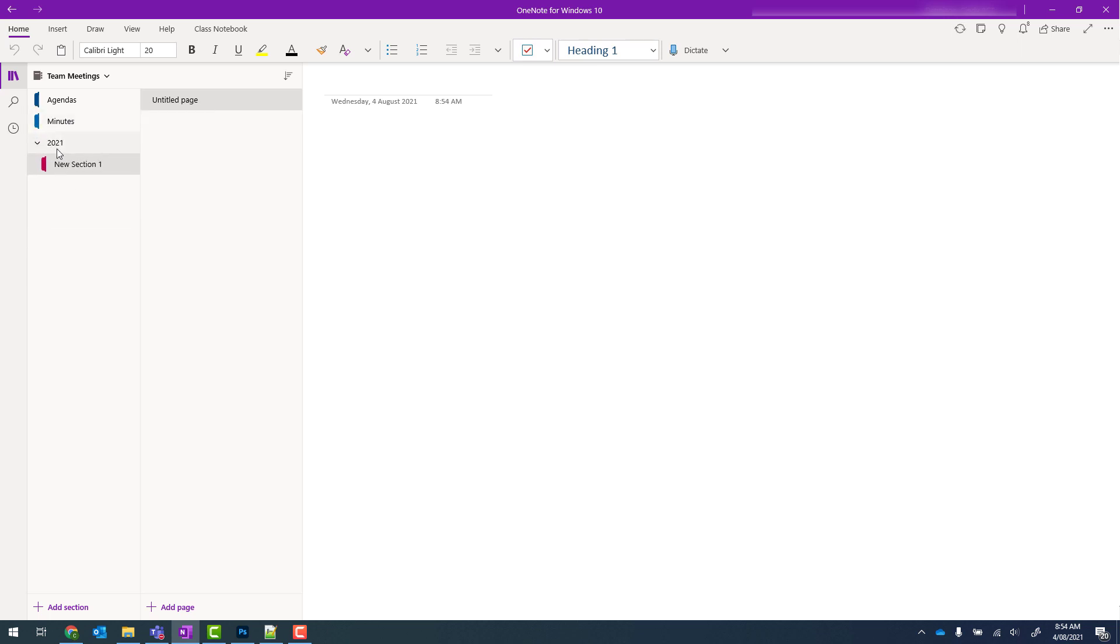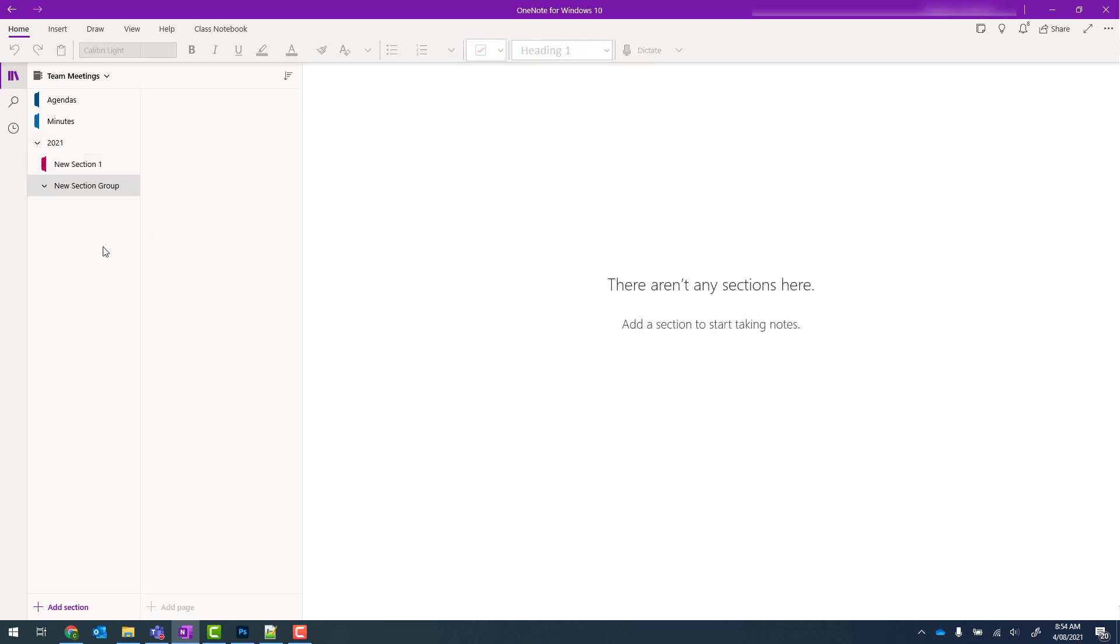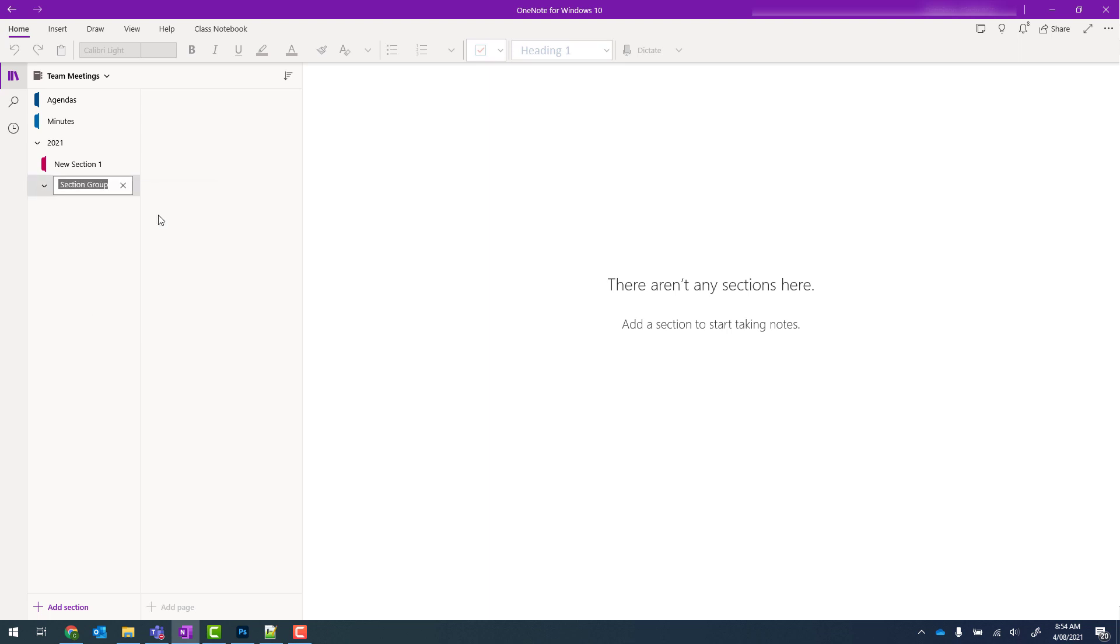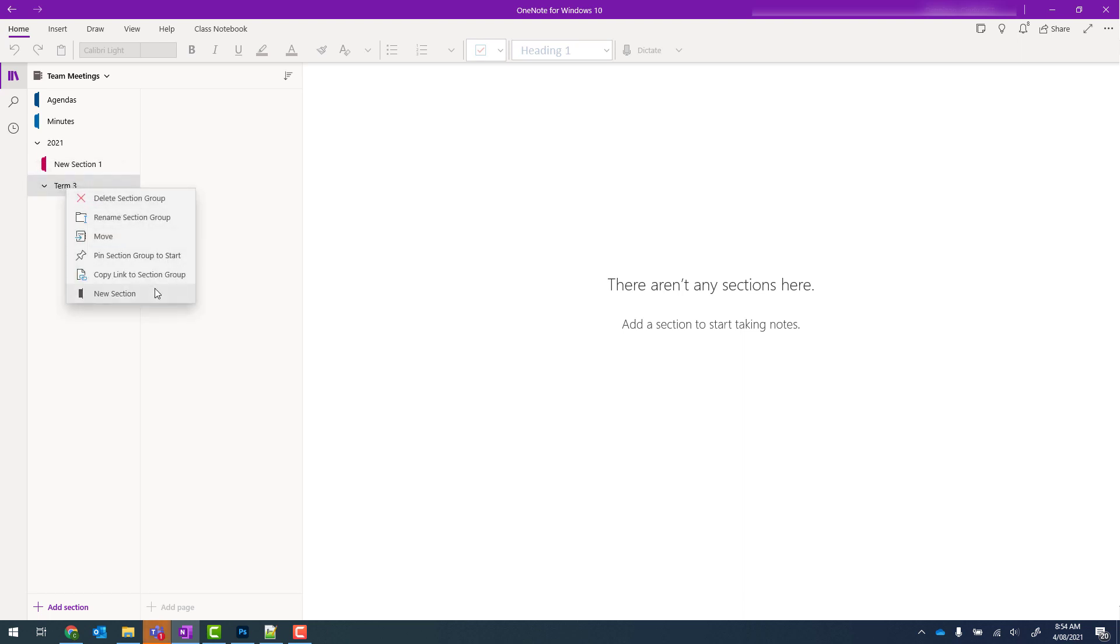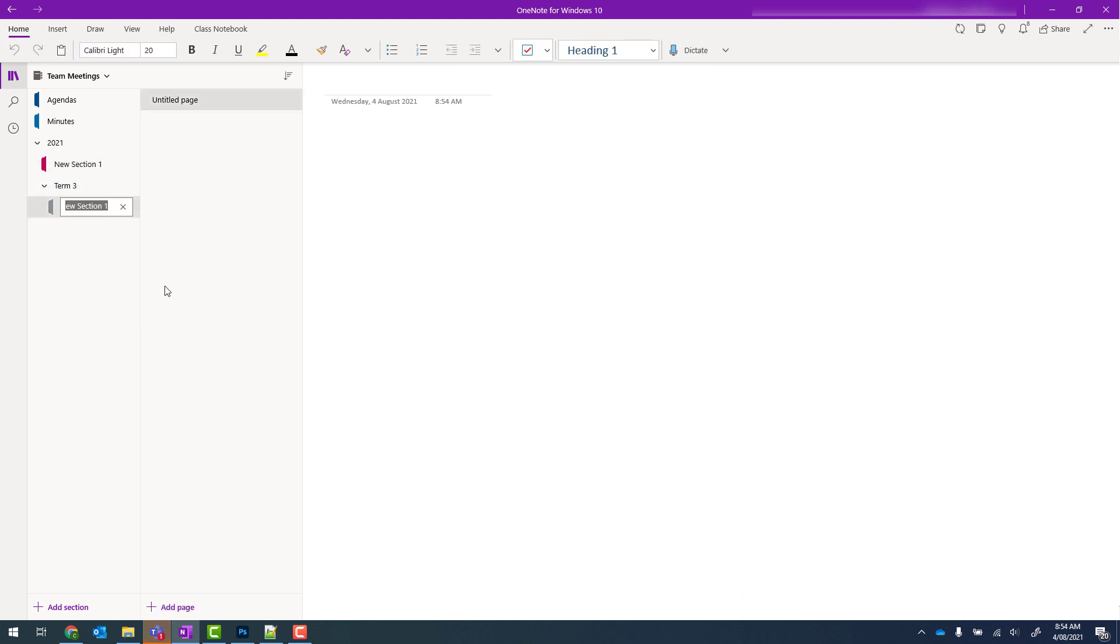If I want to add another section group within this section group, I right click and go to new section group and we'll rename this and call this term three. I can then right click and go new section and put in sections like that.